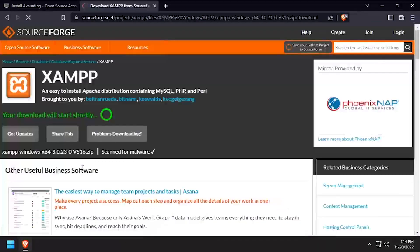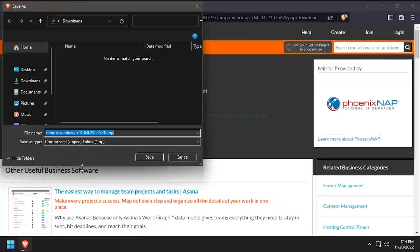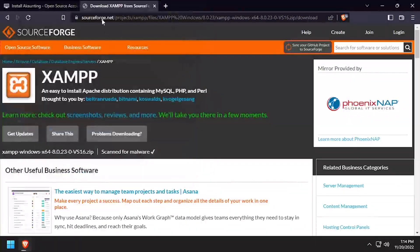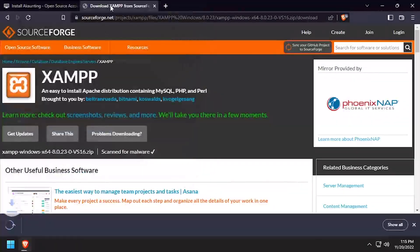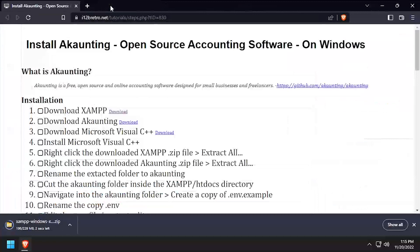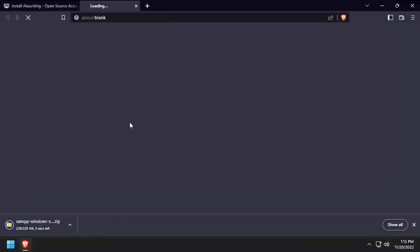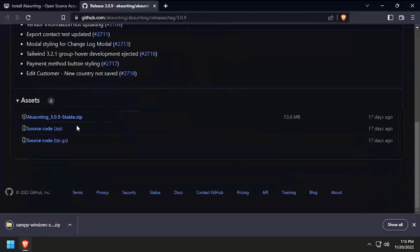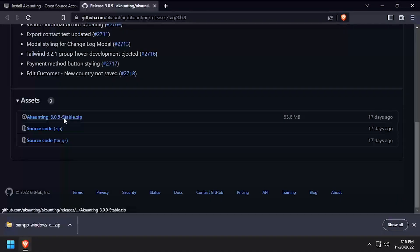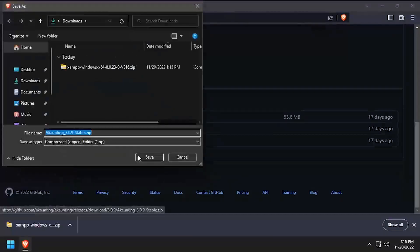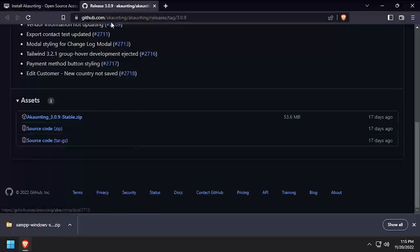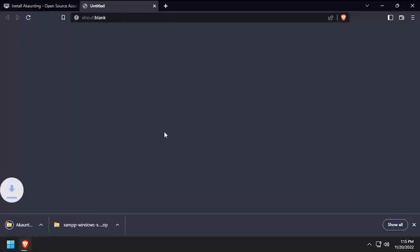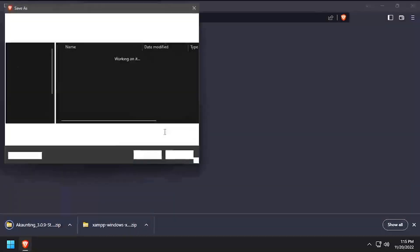To get started, we need to download the latest release of XAMPP for Windows. Then we'll download the latest release of Accounting from GitHub. And last, we'll download the Microsoft Visual C++ installer.